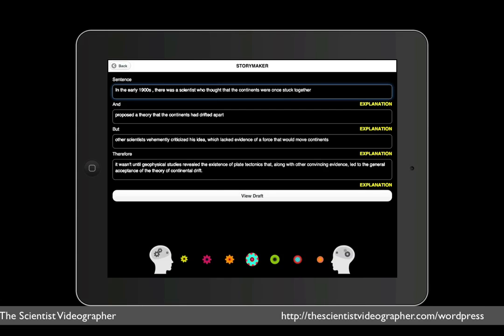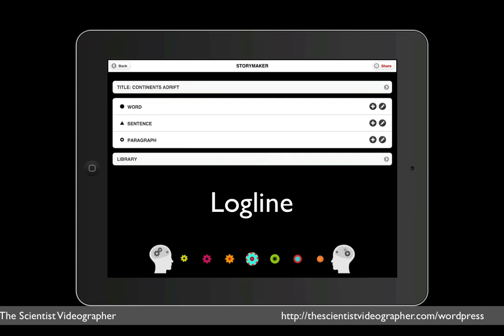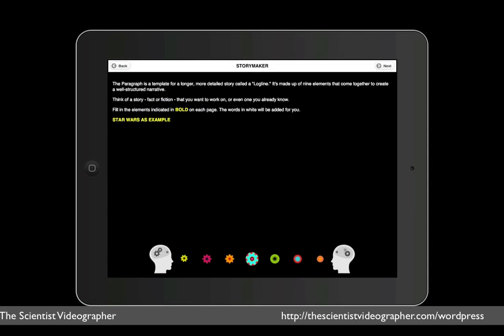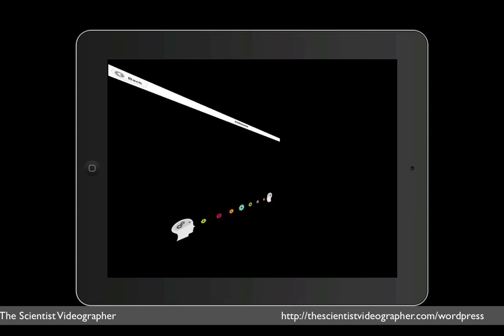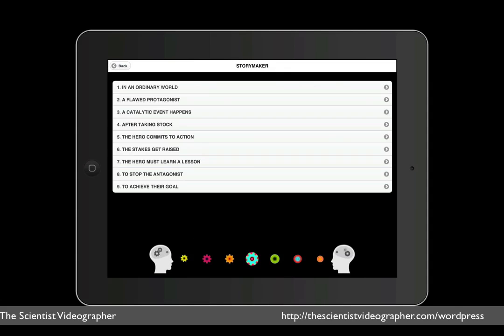Now we have to write the paragraph, which is based on a template called a log line. And there are nine elements, or steps, which are derived from a storyline called The Hero's Journey. And there is an example based on the movie Star Wars that you can take a look at on your own, but we're going to jump right into mine. So here you see the nine steps. The first one starts out in an ordinary world, and so we tap the next button so we can type in where the situation was in that ordinary time and place.